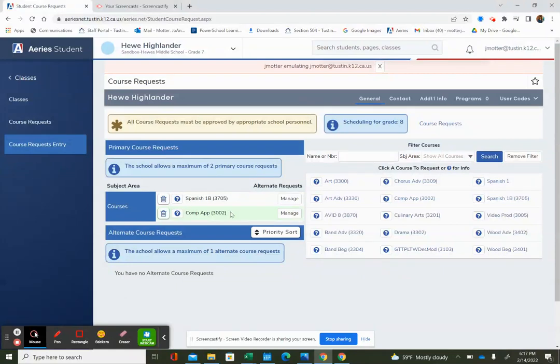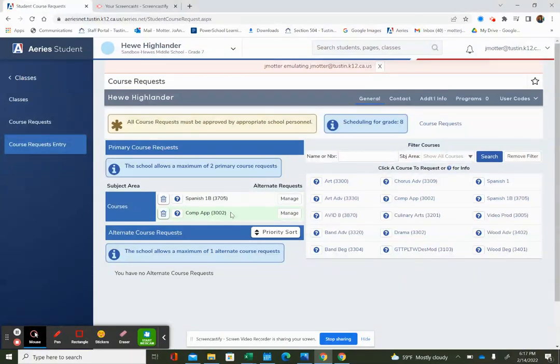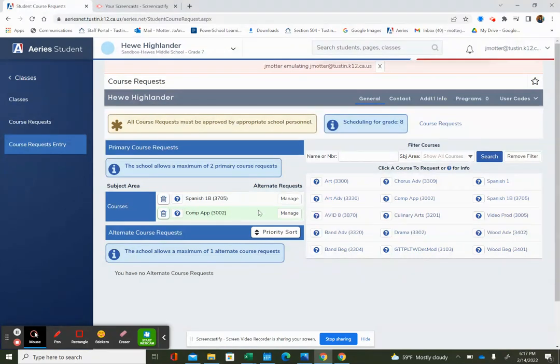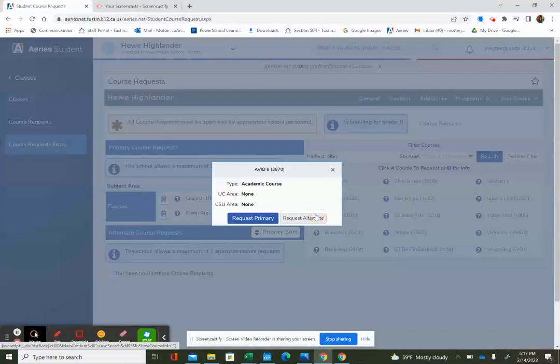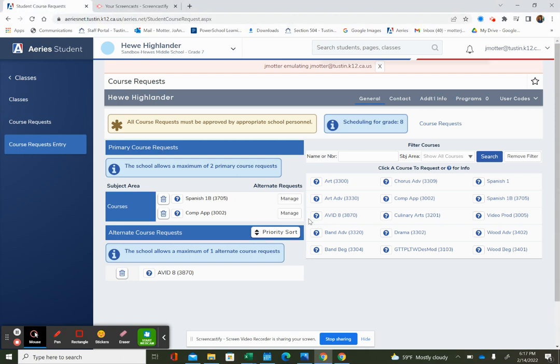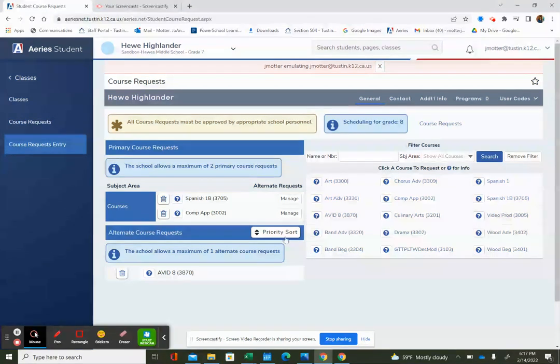One thing I know for sure is I need help with getting organized and planning ahead, and I've heard a lot about AVID, so I'm going to make that my third class. I'm going to click on there, and that's my alternate, so I say request alternate.